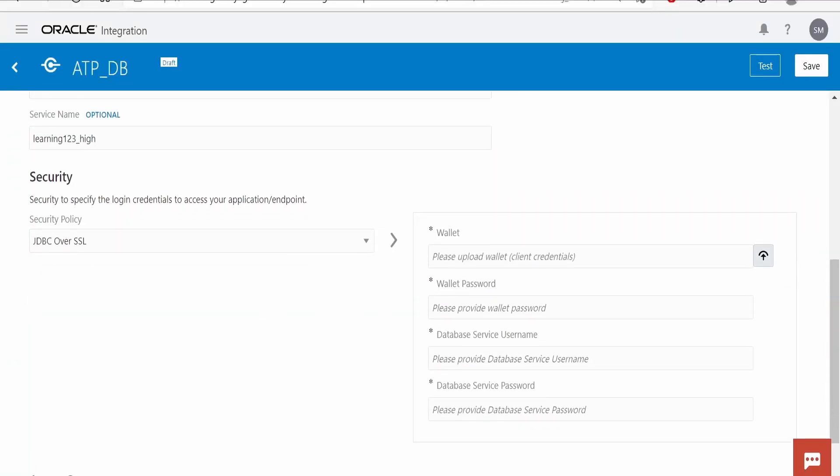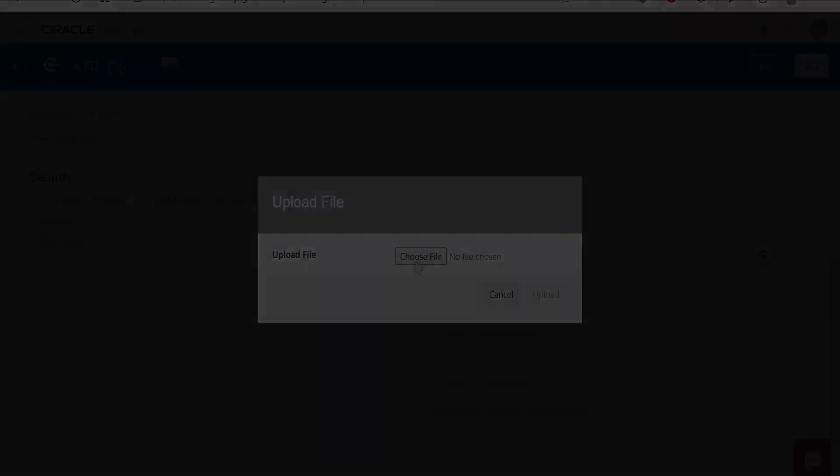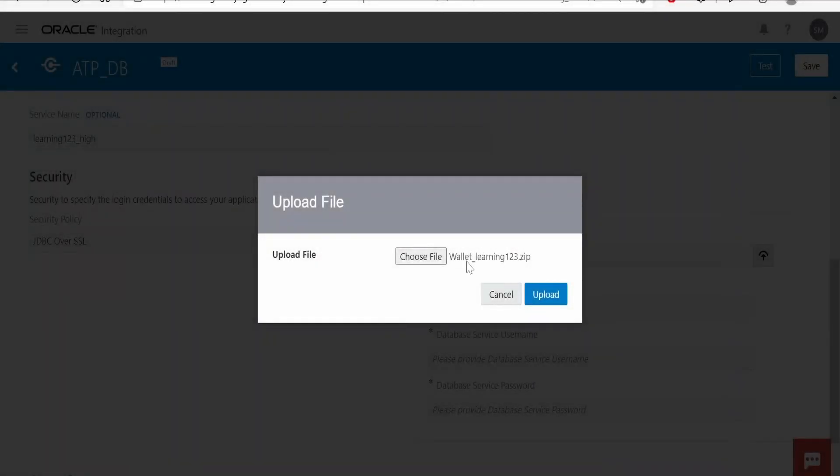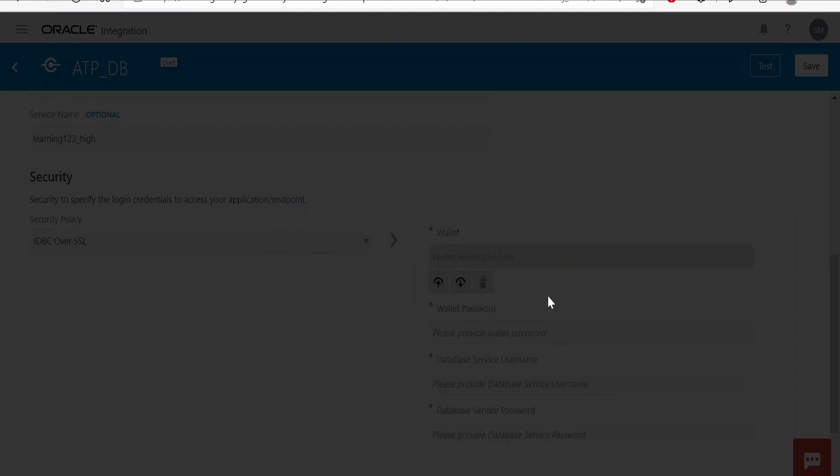Now I will upload the wallet which I have downloaded from my Oracle Cloud account. I have selected my wallet file from my computer—that is the .zip file. Click on Upload.